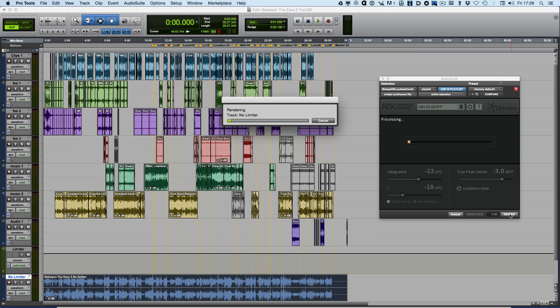Away goes the RX Loudness Control plugin, processing the file, and it checks, and it rechecks, and it rechecks again.